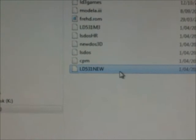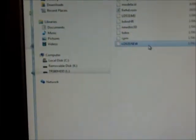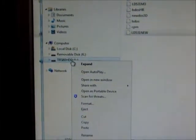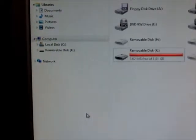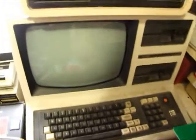Now there are seven images on there. We'll just eject that from the PC, remove the card, take it over to our Model 4, insert it into the FRED, and power up our system.